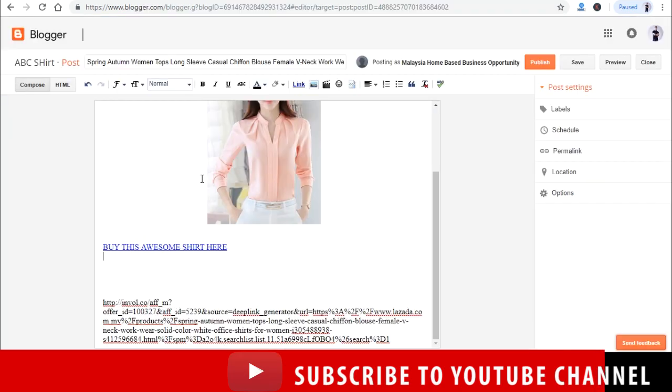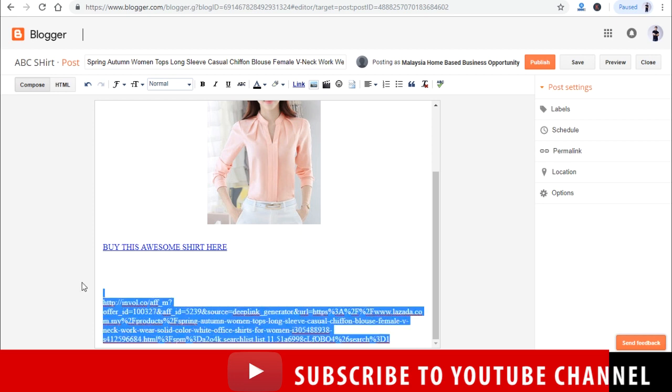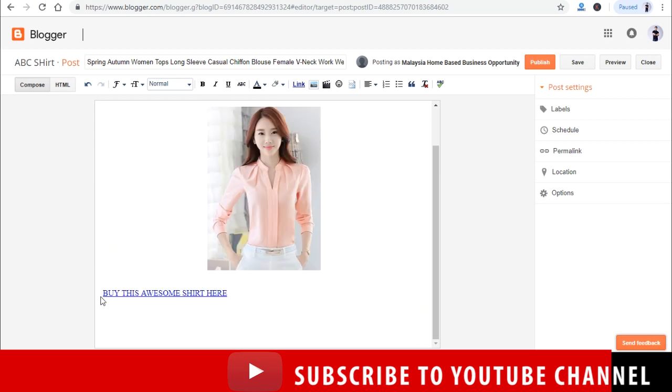You should see 'buy this awesome shirt here' in blue color. Let's do a bit more housekeeping. And publish it when you are ready.